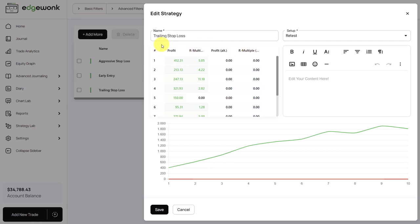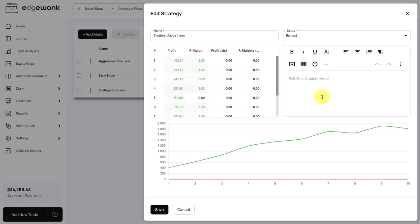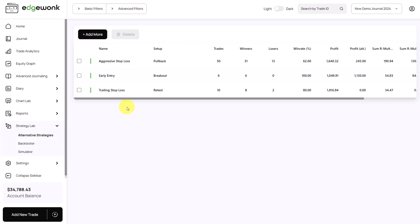And then here we have two columns for the profit alt and a multiple alt. So here in the first two columns, that's the performance of your actual trades. And this is the performance of the alternative strategy. So what you do is that you go through each trade one by one and you examine how the outcome would have been if you would have used a different stop loss approach or another strategy variation. We recommend to write down here the ideas that you are testing and the exact parameters, because then later you can come back to your trading alternatives and you can easily remember what you tested here and you can see how it performed.